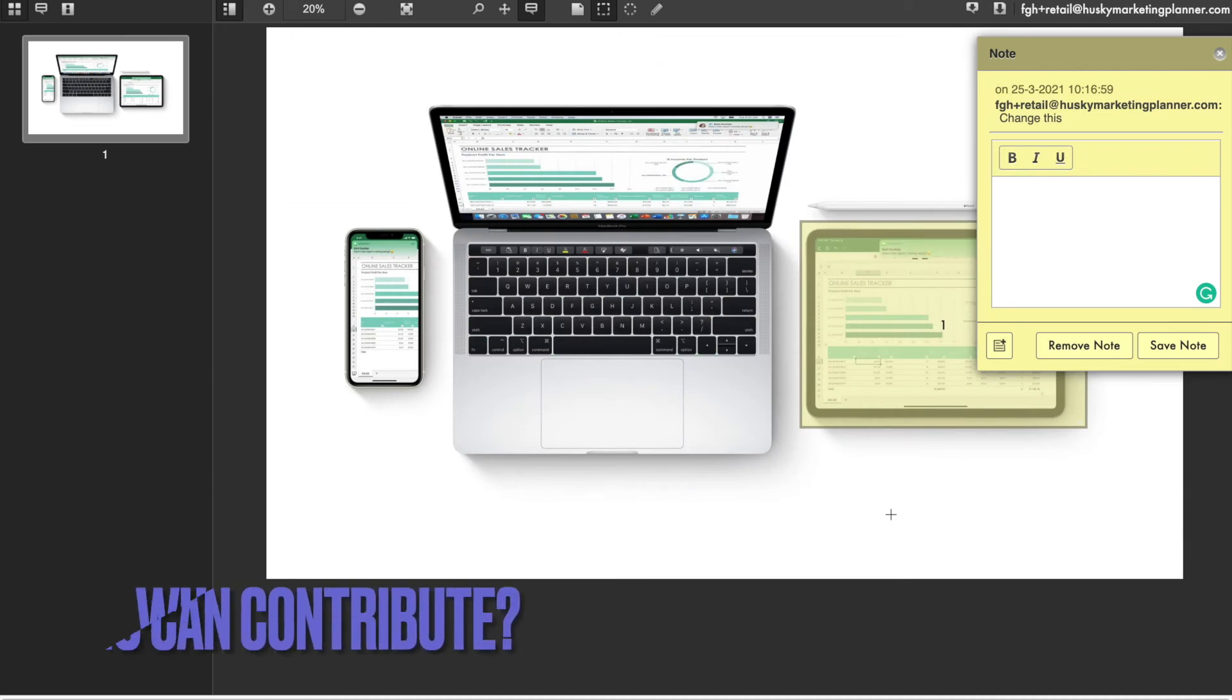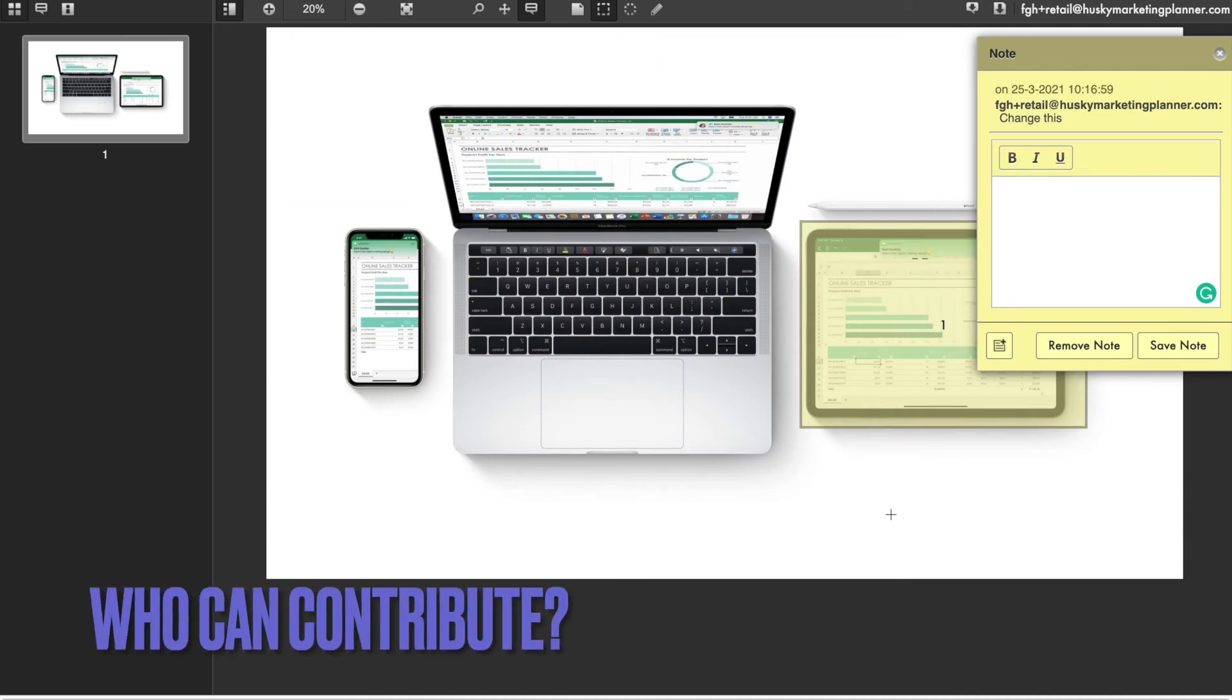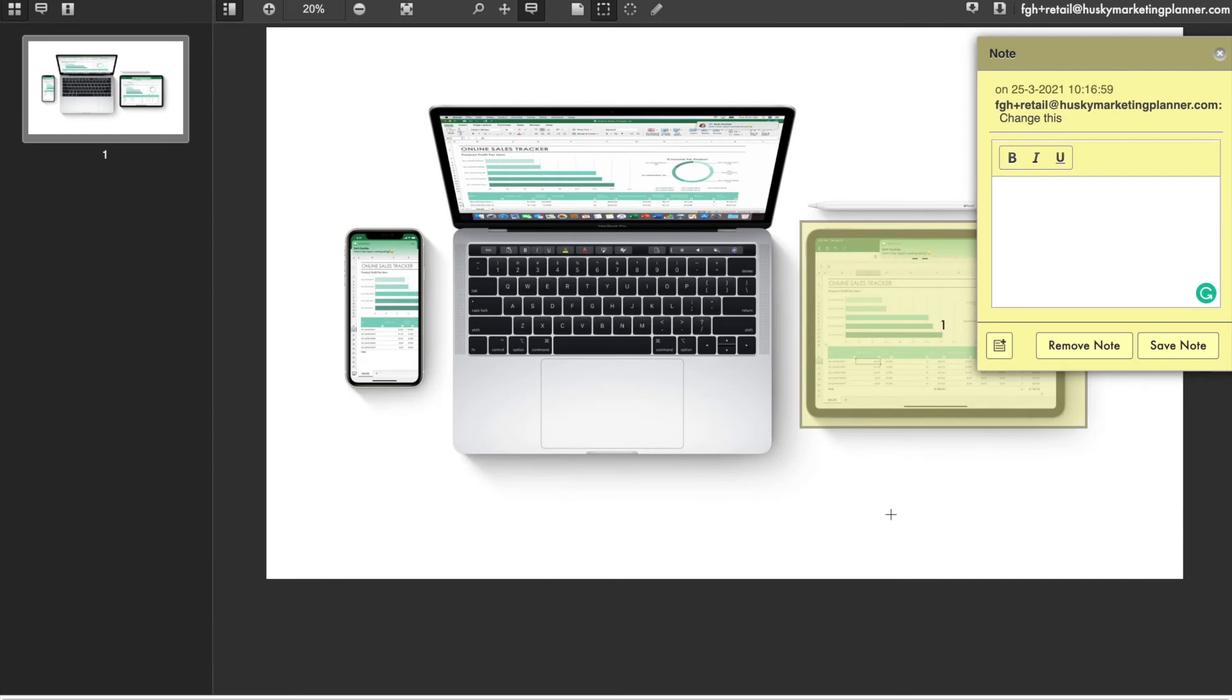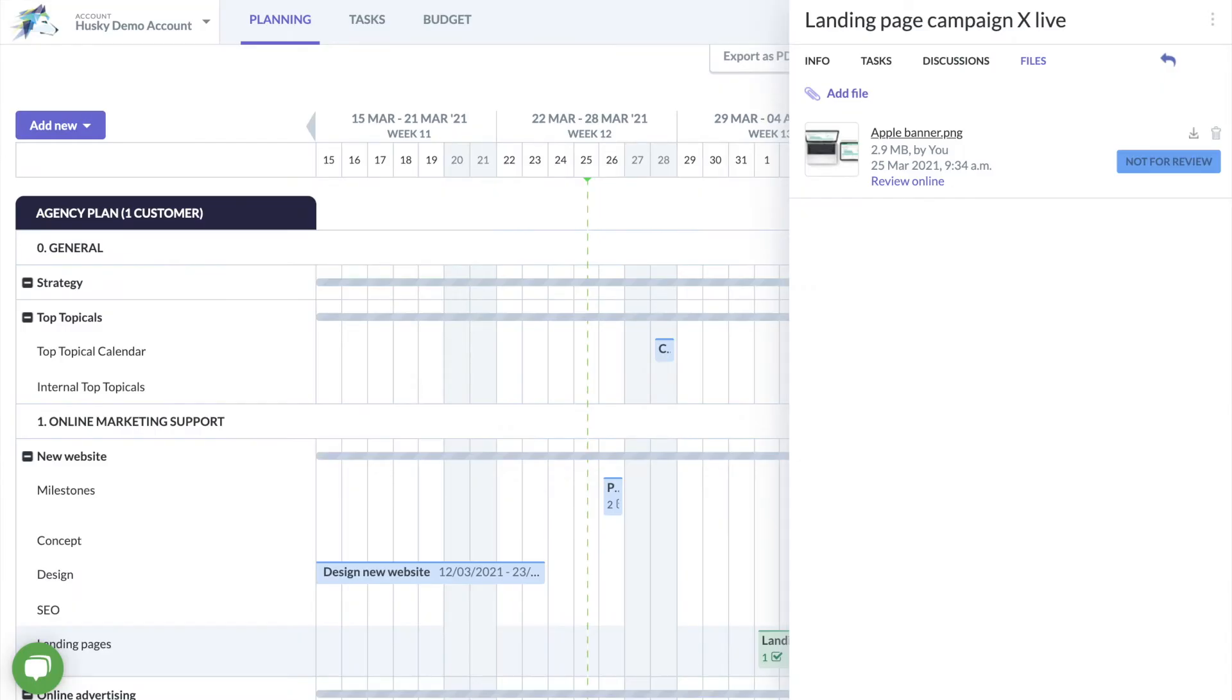Who can contribute to the proofing rounds? Well anyone who has access to the files can make comments on your documents. Even users with only reviewer rights have the possibility to contribute to the approval of documents.